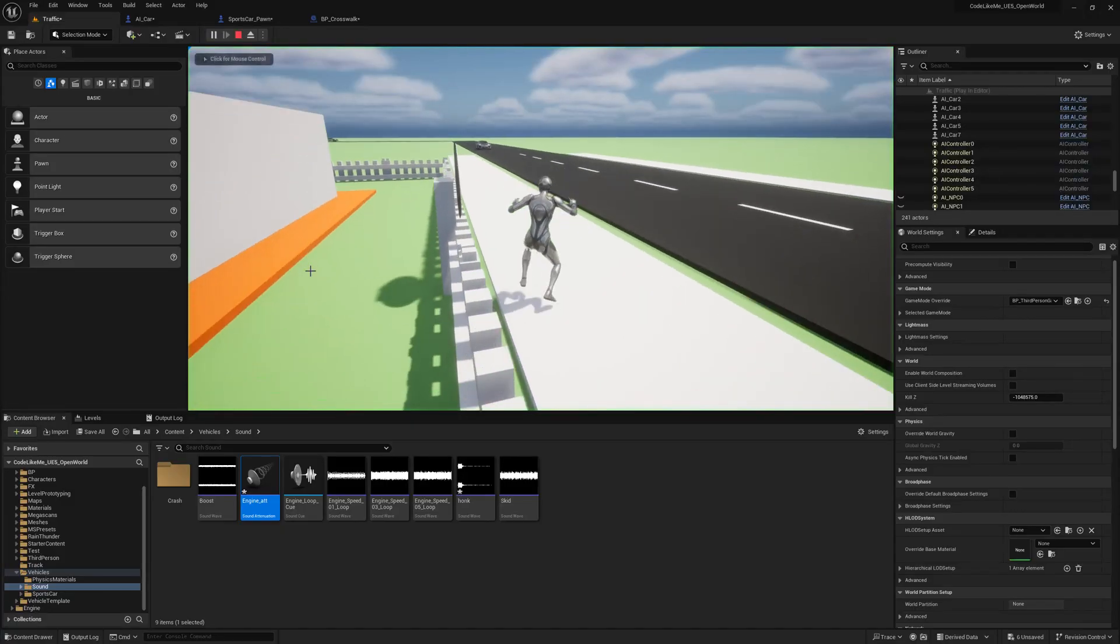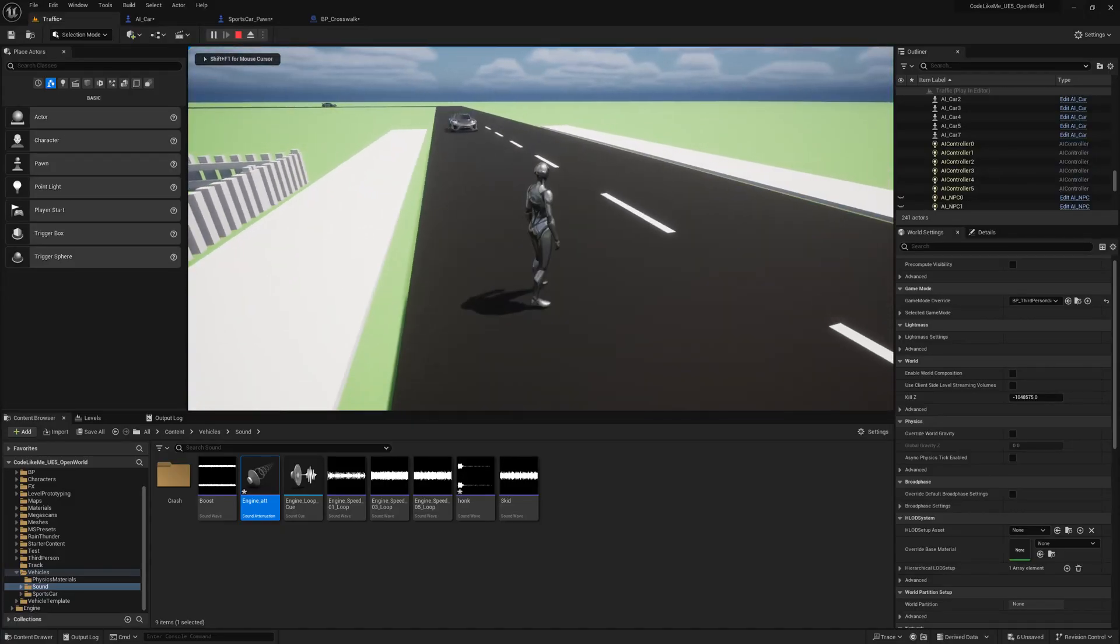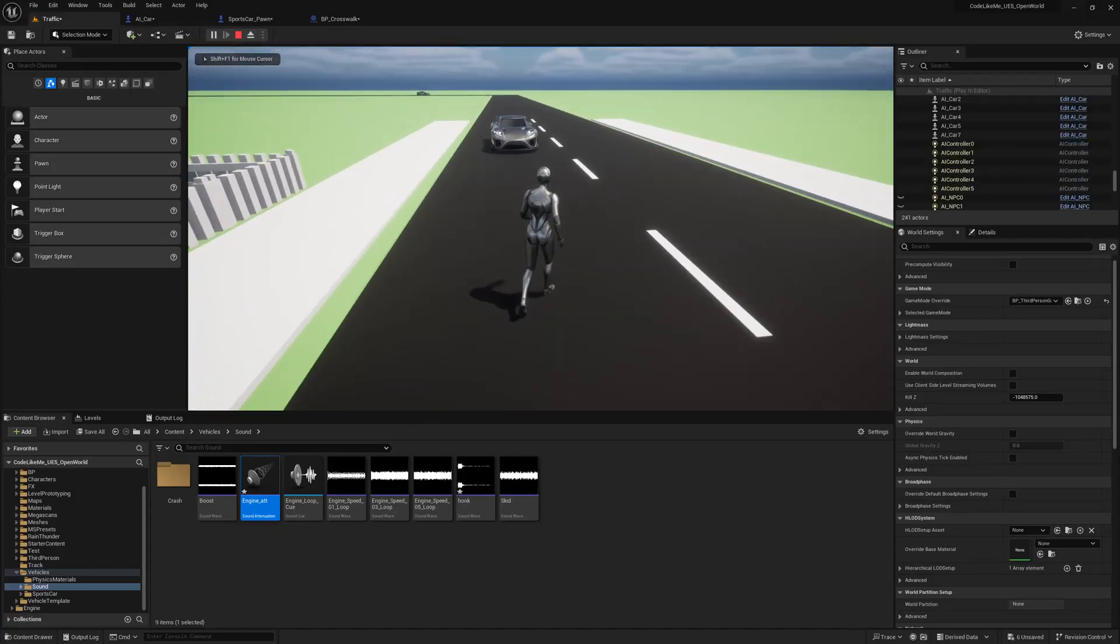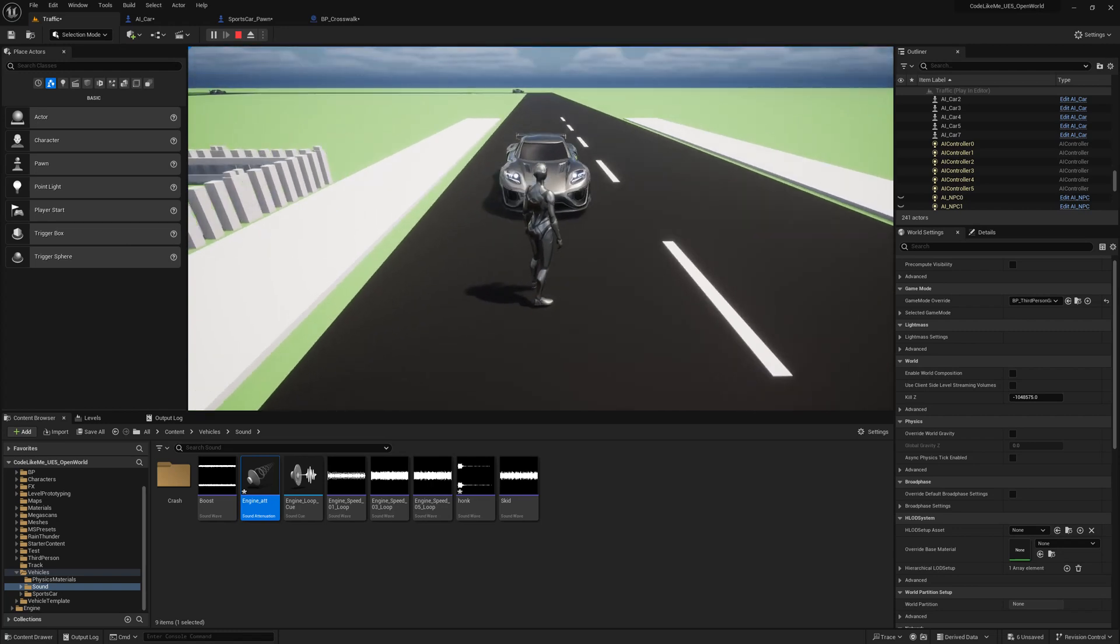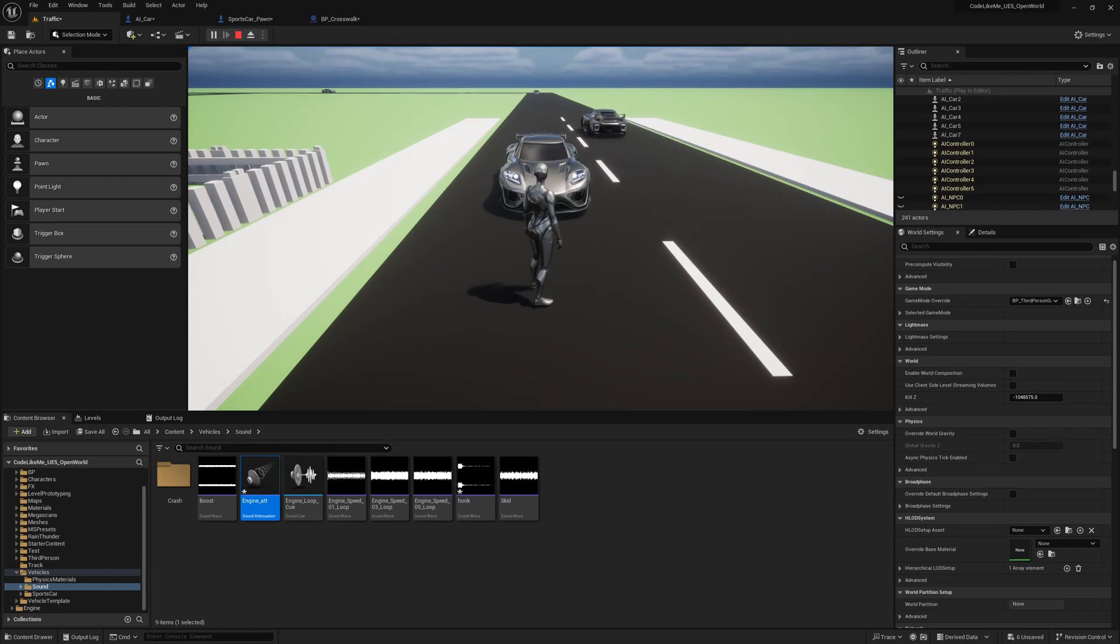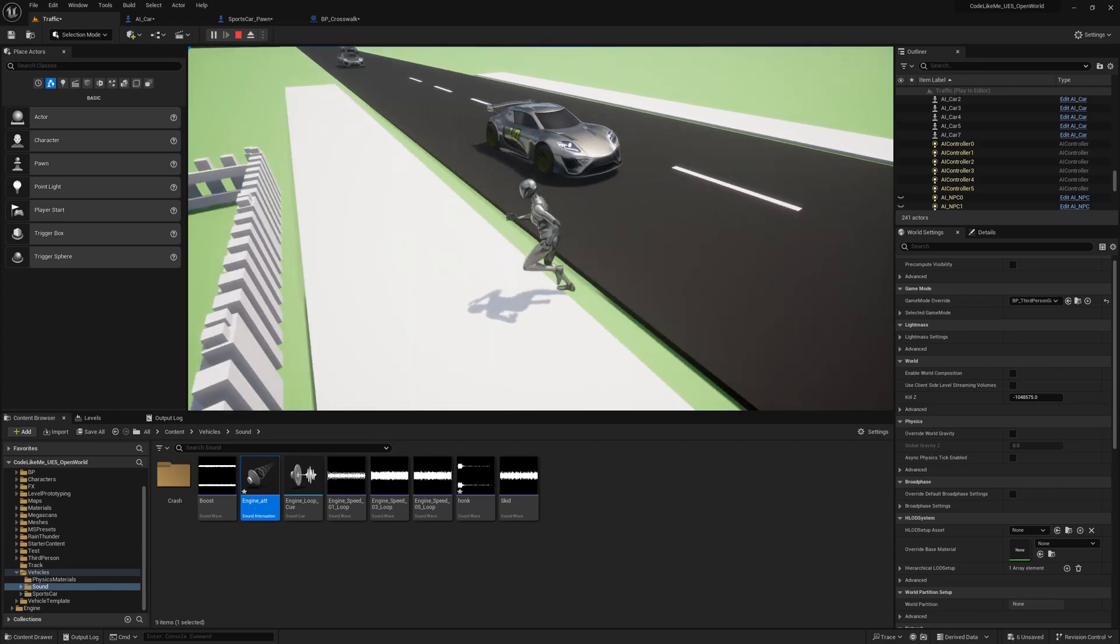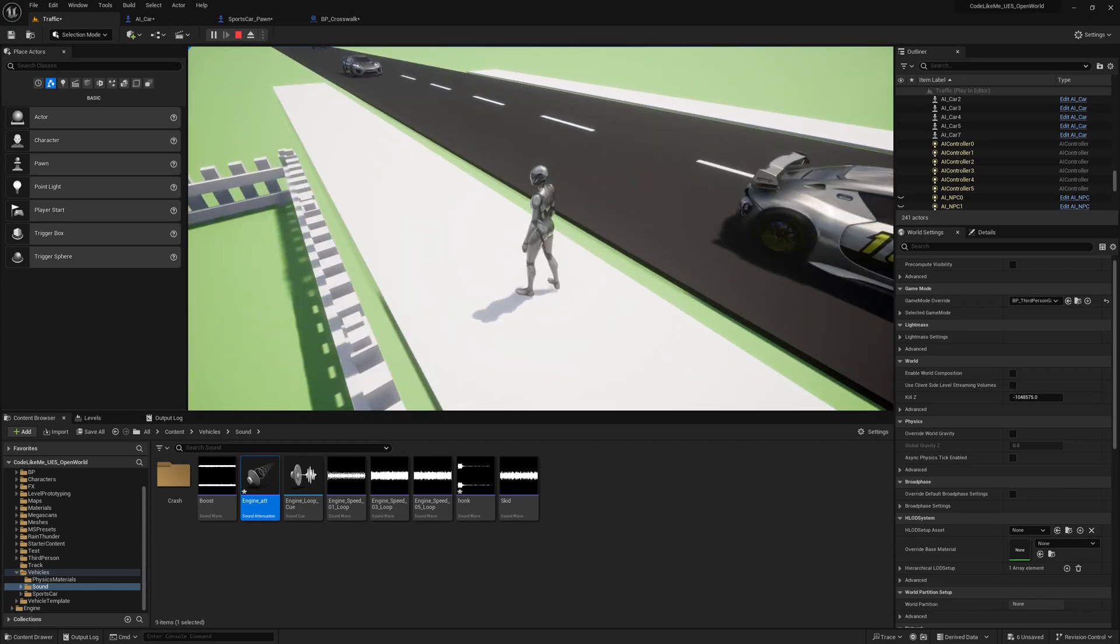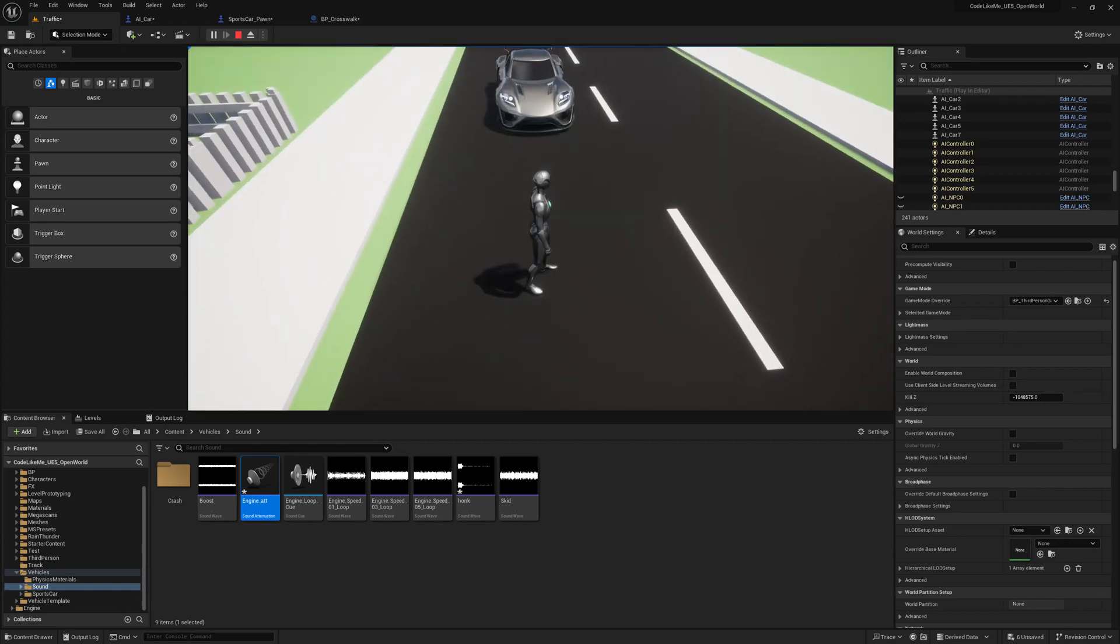Hello everyone. Today in this traffic system series, we're going to work on how these cars detect pedestrians. When I'm in front of it, it tries to honk, and if I move away, it goes.